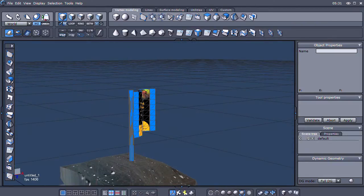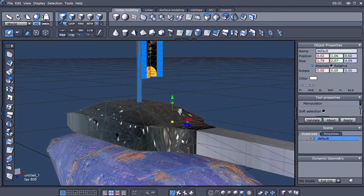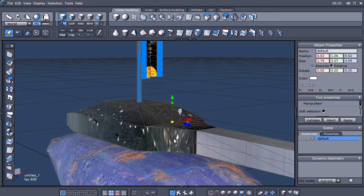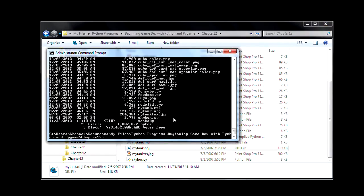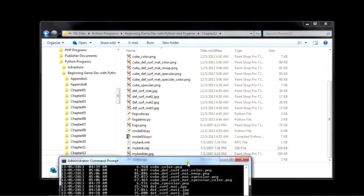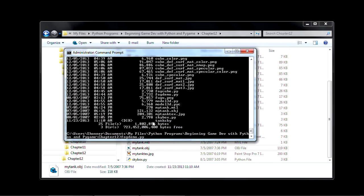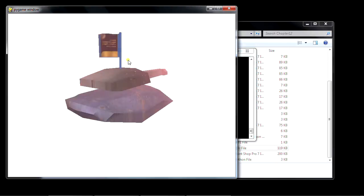I've been looking at the code. What the author does is he wrote a program that opens an OBJ file and gets all the vertices, faces, and all that kind of stuff from the model and displays it in Python. When I move my mouse up and down it brings the tank in and out of the fog in the distance. This is the original tank the author had made.